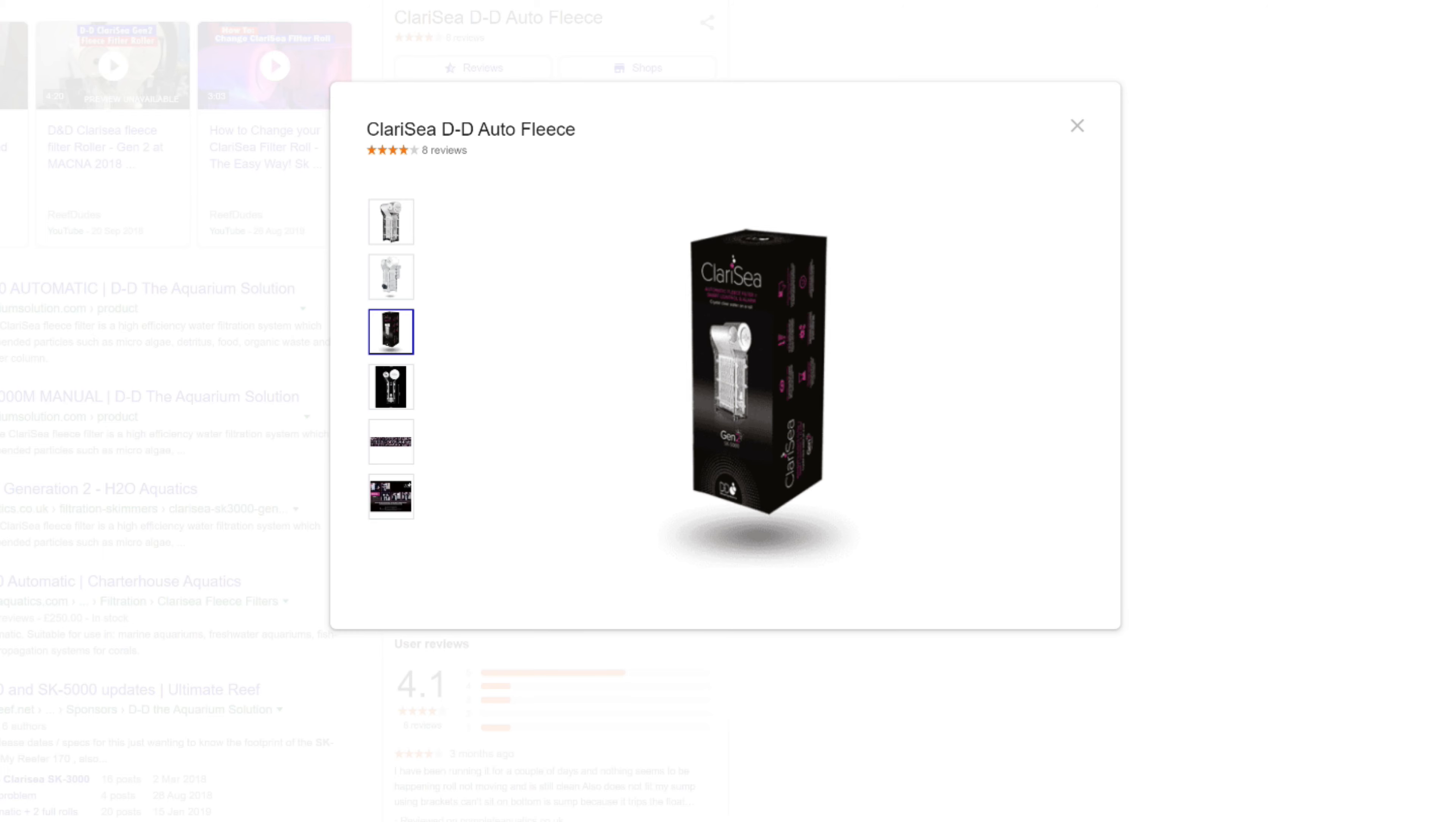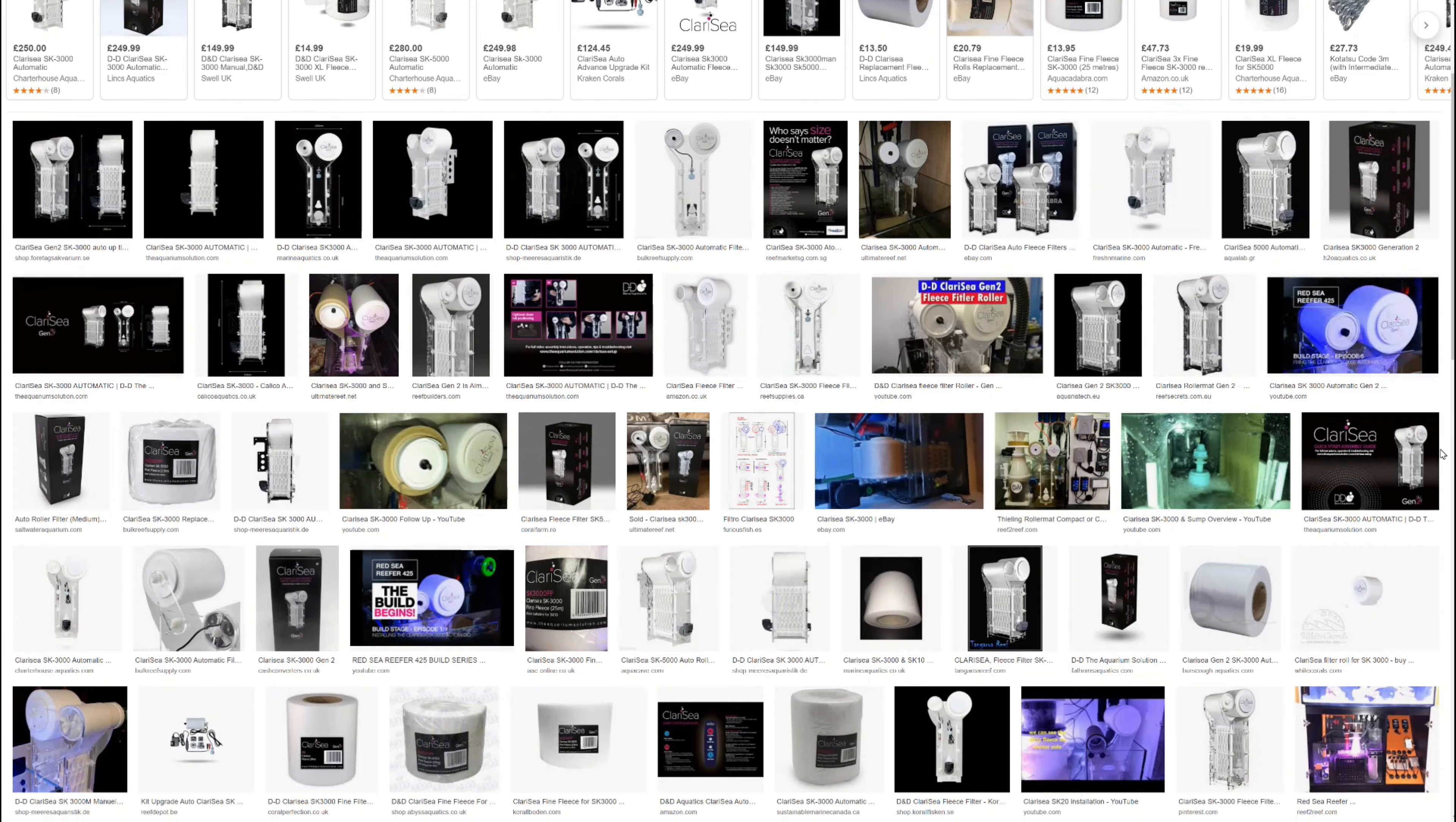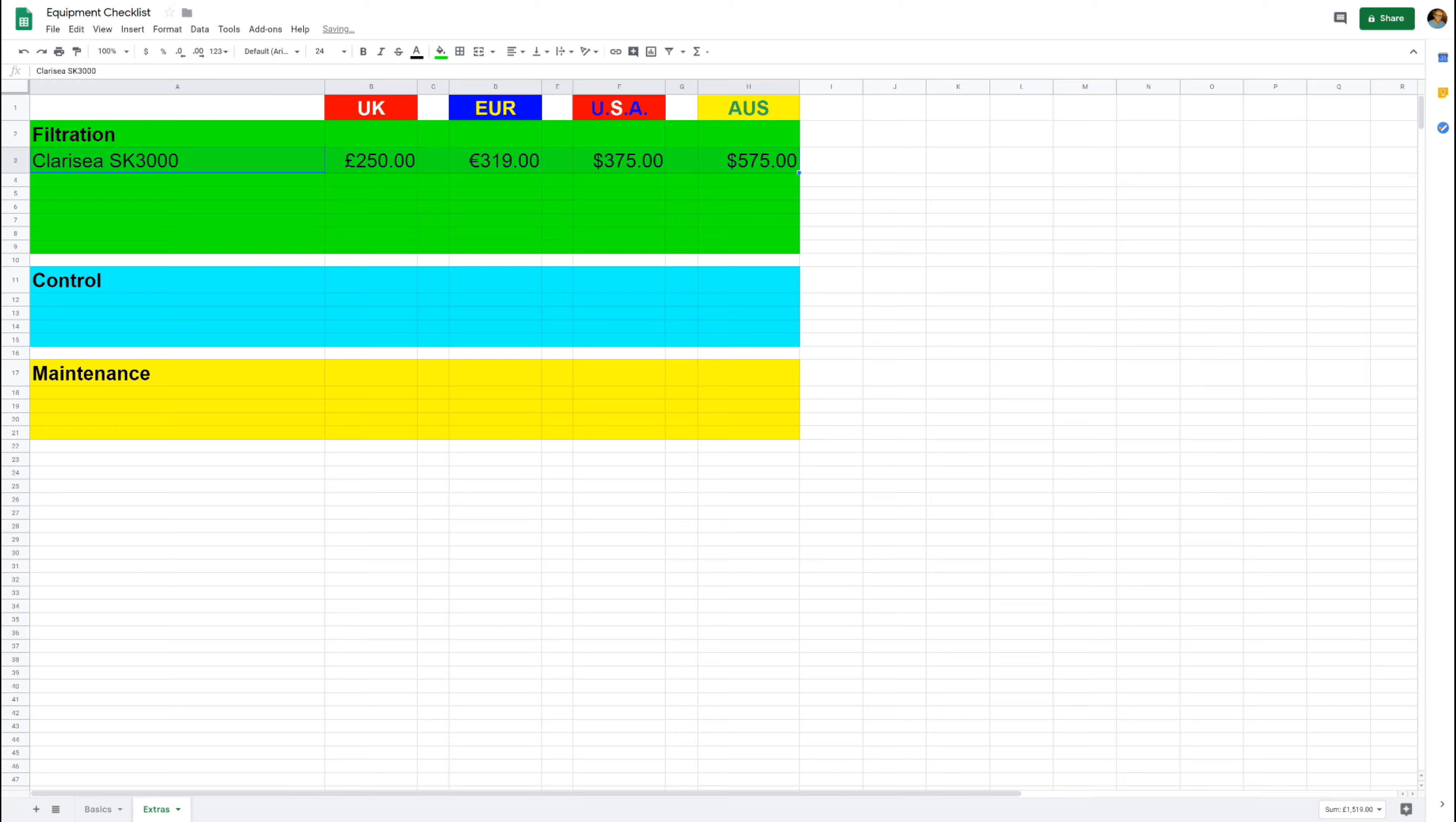An automatic roller filter is great for filtration as it pulls out a load of rubbish that would otherwise sit and fester in your tank. So it keeps nutrients nice and low, and that means you can keep more fish. It also polishes the water and makes it absolutely crystal clear so your tank looks even better. 250 pounds isn't too bad, and I'd really strongly recommend one of these if you can find the money in your budget.